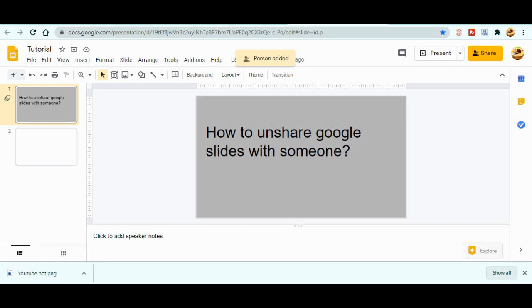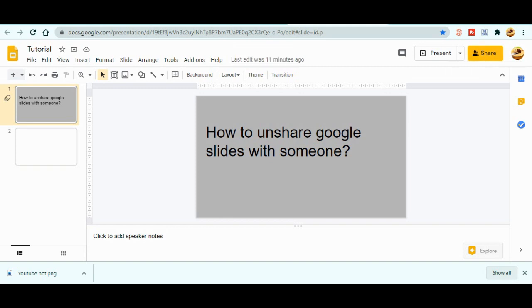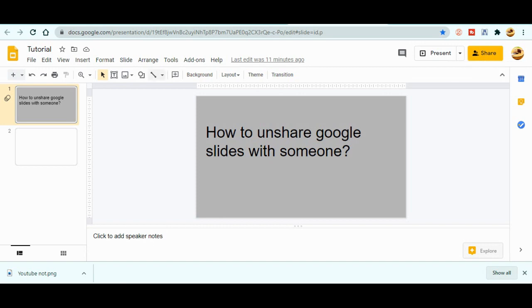So now I have already shared that file. Now I will go for the unsharing this one again. So for this, what I need to do is again I need to go to the share. You can see at the top right over here.